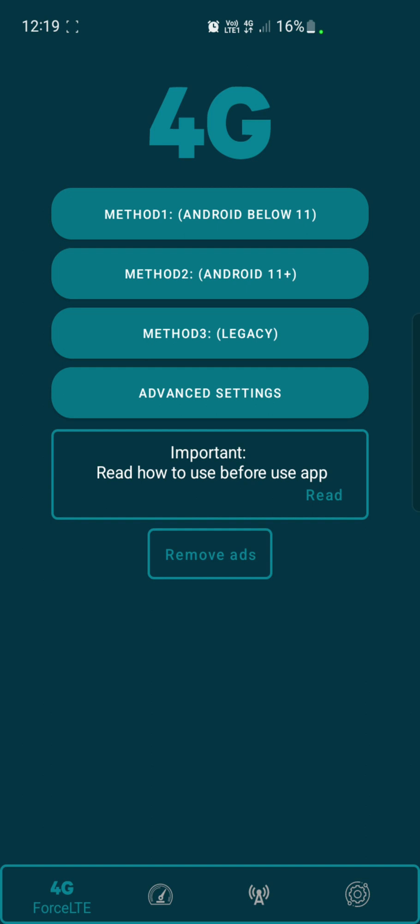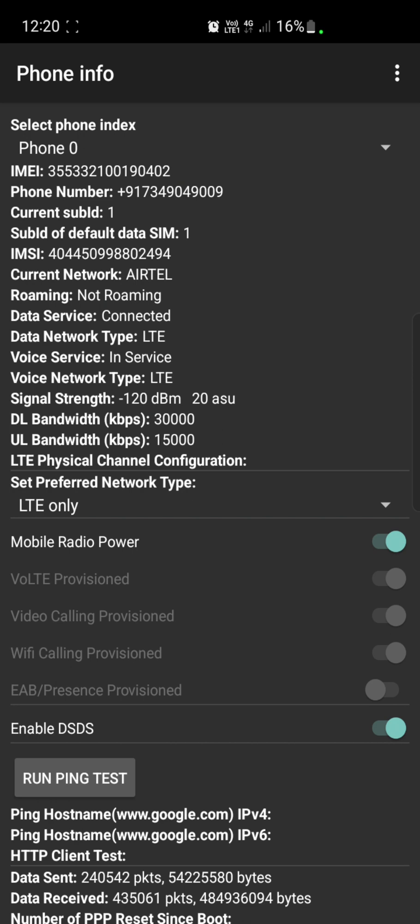It will ask whether you're running below Android 11 or above Android 11. Mine is Android 11 and up, so I'm pressing Android 11 Plus. There are also two other options: if you're running older Android versions, you can click on Legacy and Advanced Settings. But now I'll show you how to do it with Android 11 Plus handset.